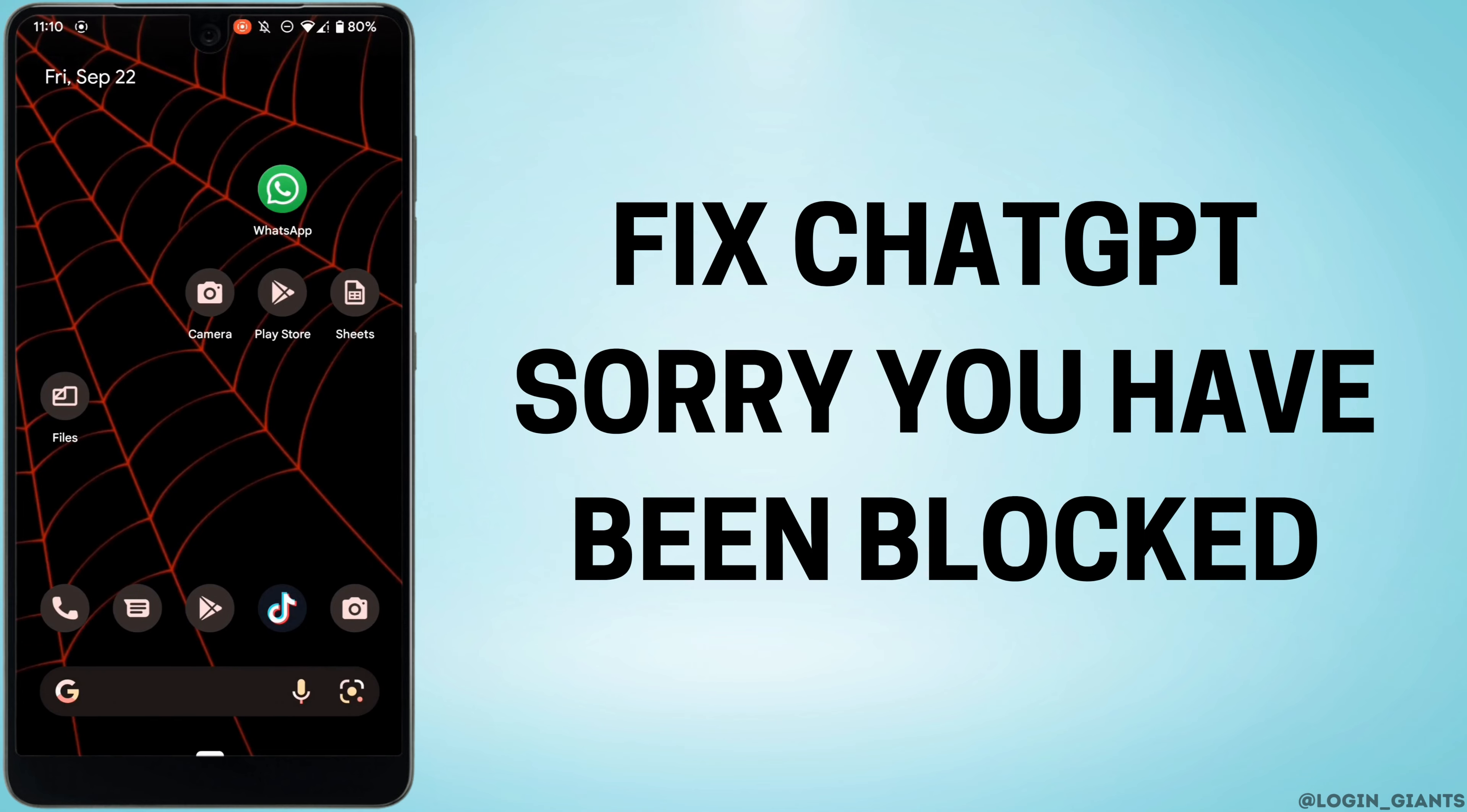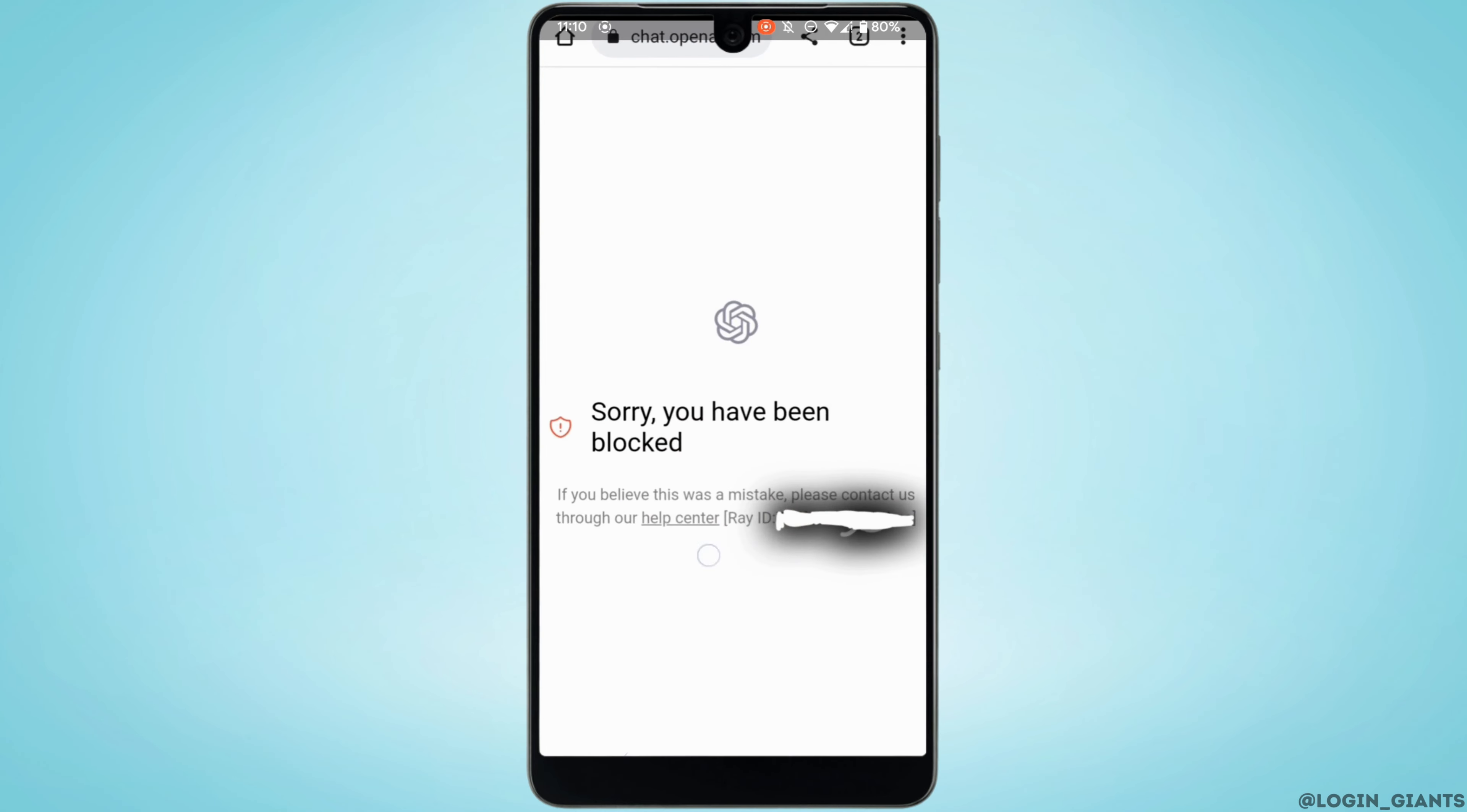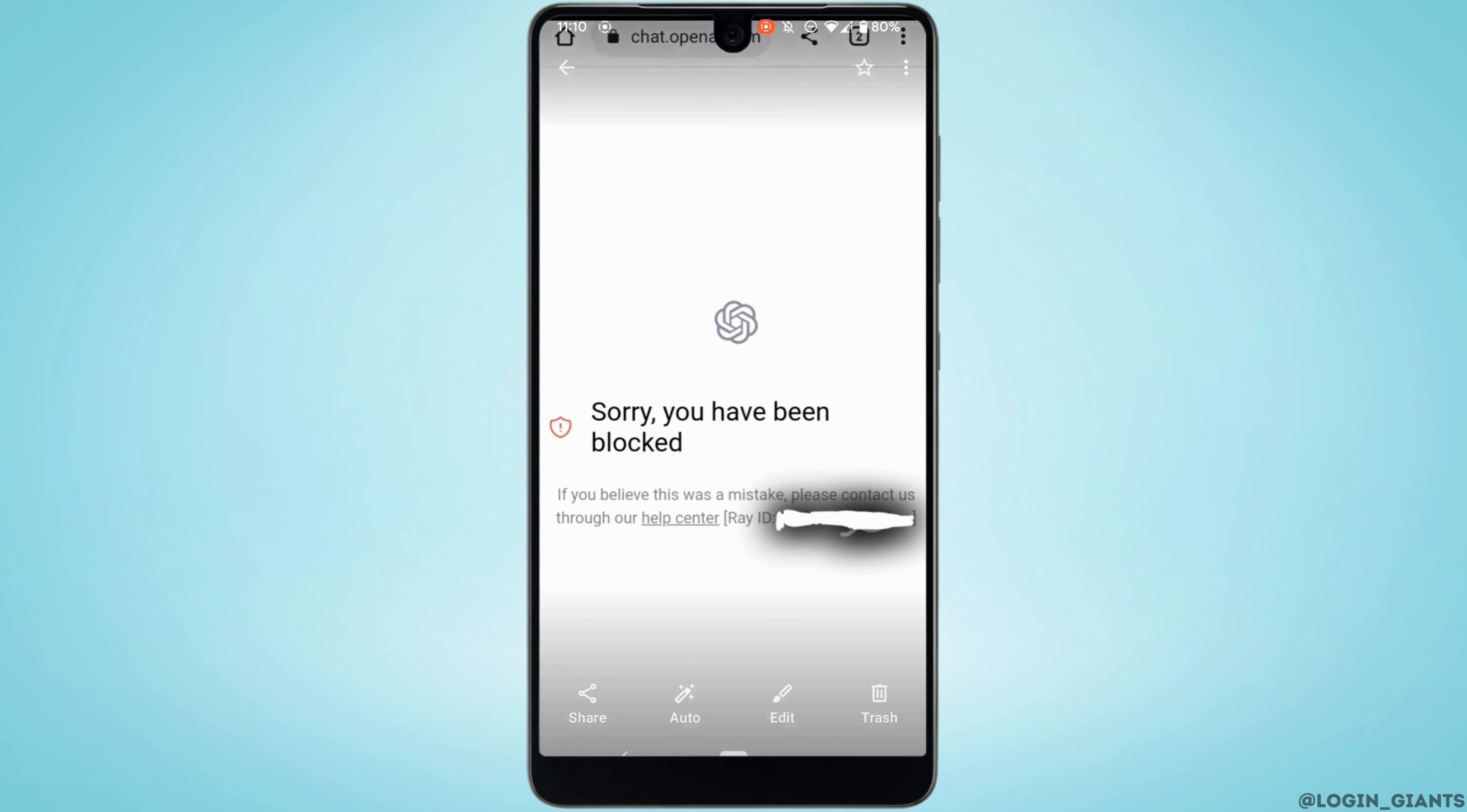How to fix ChatGPT "Sorry, you have been blocked." You might be in the position where you try to log into your ChatGPT account but you land on this interface where it says that sorry, you have been blocked.